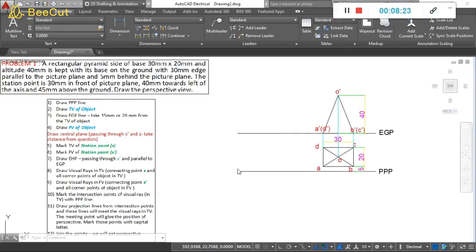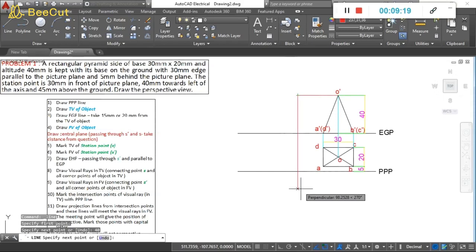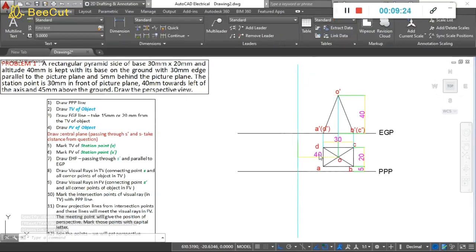To recap: draw PPP line, then top view, then EGP line 15 to 20mm from the object, then the front view on the ground plane. After that, mark the central plane. The central plane passes through the eye level of the observer. Since the station point is 40mm towards the left of the axis, take 40mm from the axis and draw the central plane as a vertical line. The distance between the axis and the central plane is 40mm.